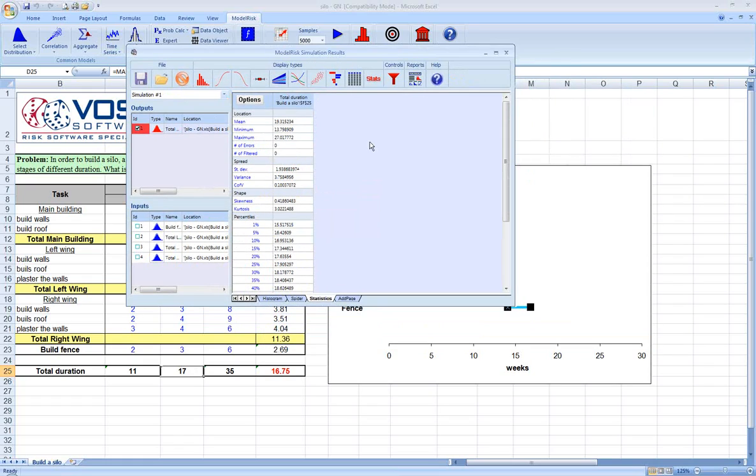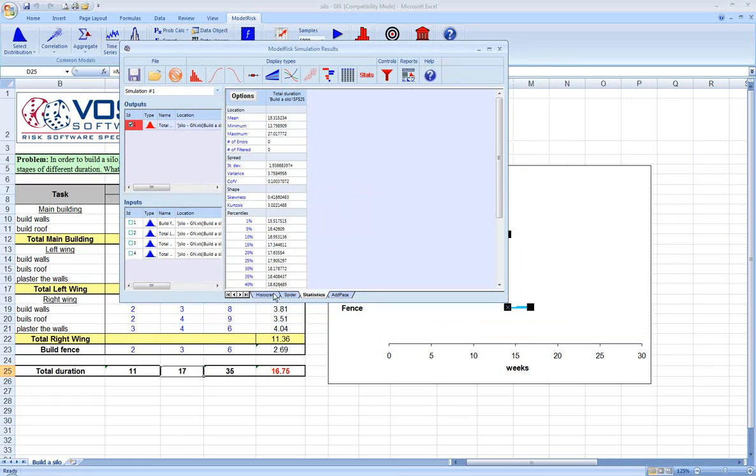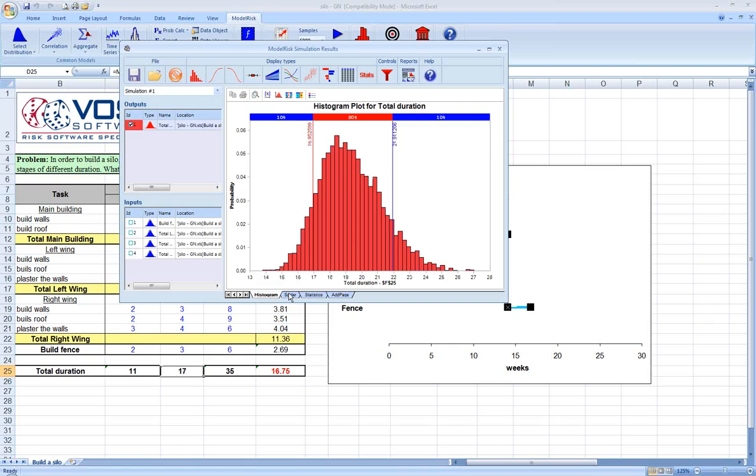A very nice feature of ModelRisk is this results window. If this was an analysis you had done and you wanted to report to your customer that it was really going to be an average of about 19 weeks and could be as high as 27 or possibly higher weeks to complete the duration, you could click the Save button.